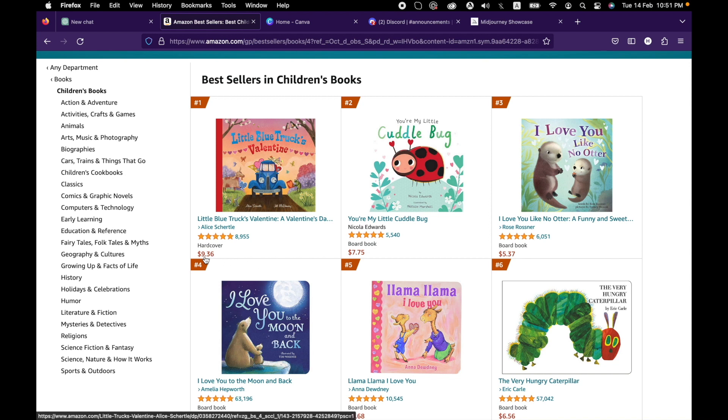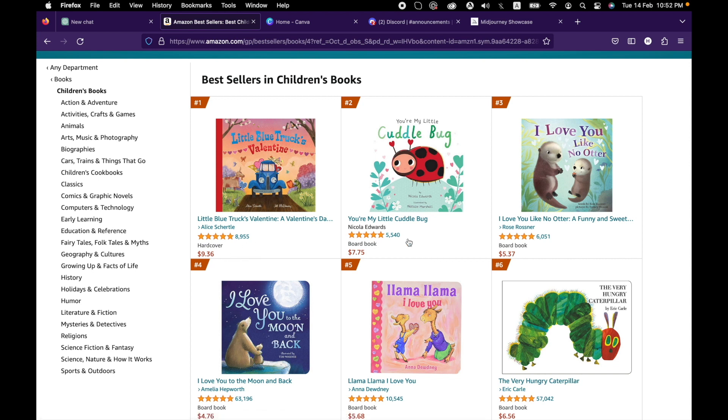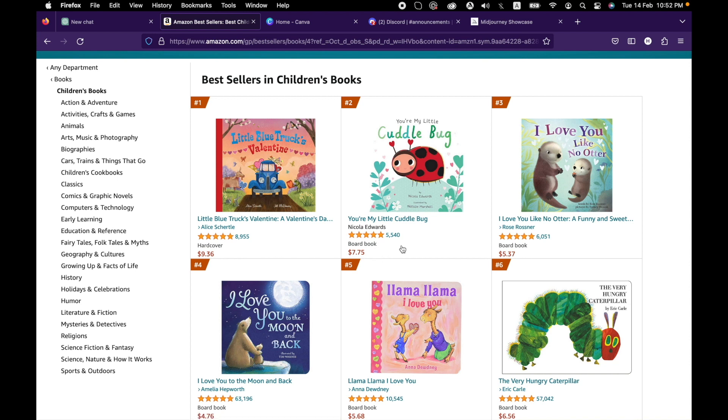Here are some books that you can see. This book costs $9.36 and it has a sales of 8,955. Similarly, this is another book that is around $7.70 and it has 5,540 orders.